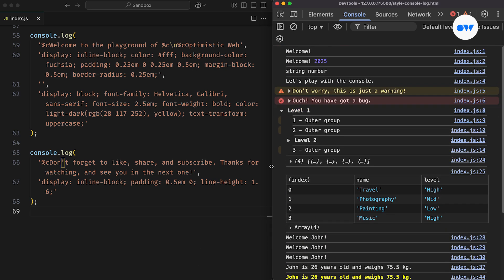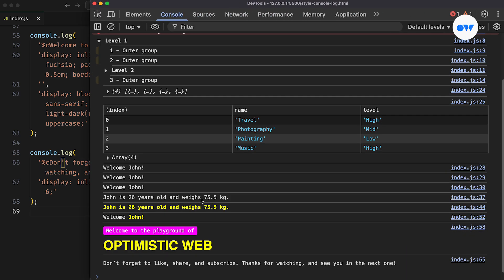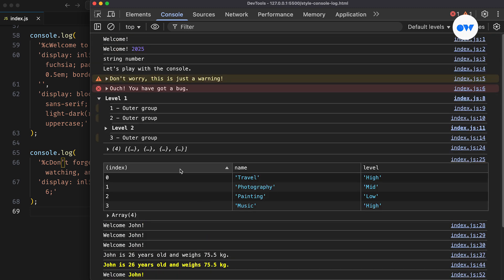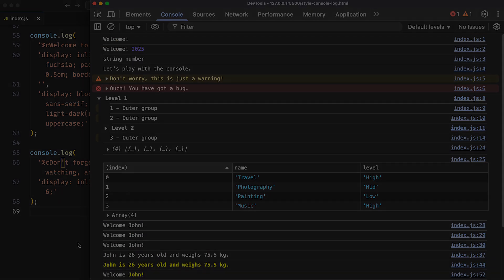Welcome to Optimistic Web, where we explore the world of CSS and front-end development, one step at a time.